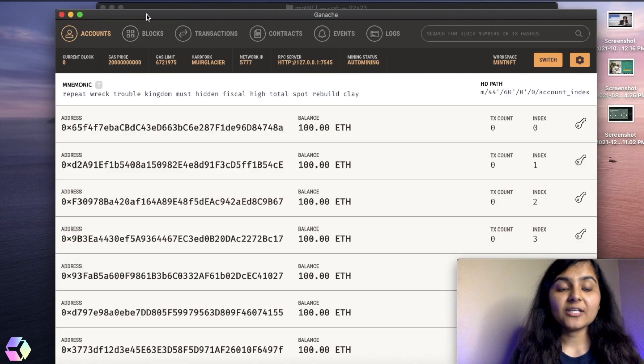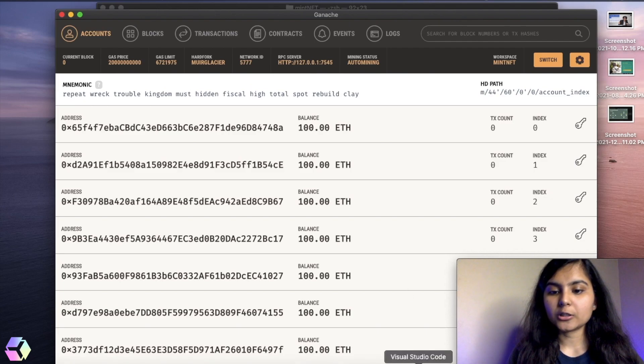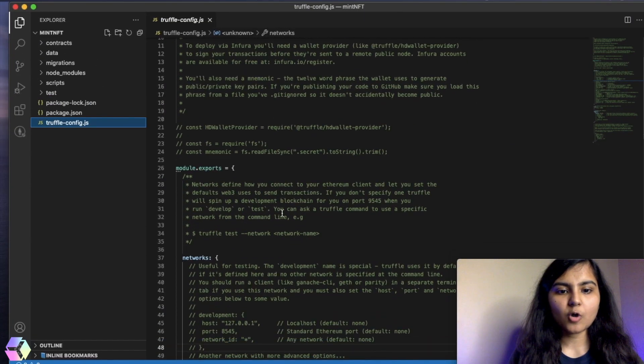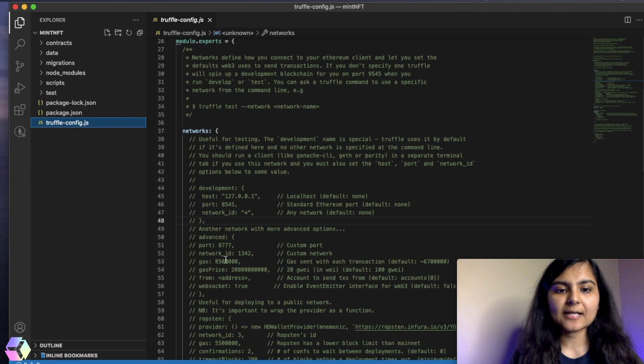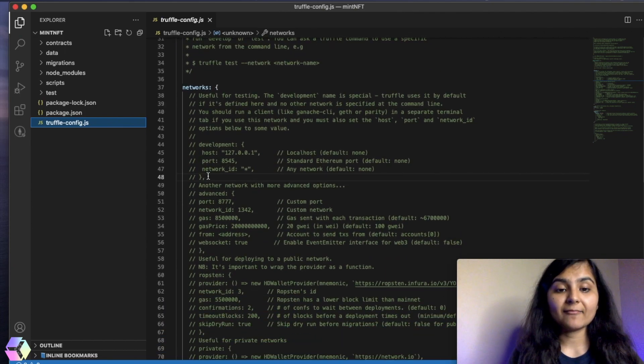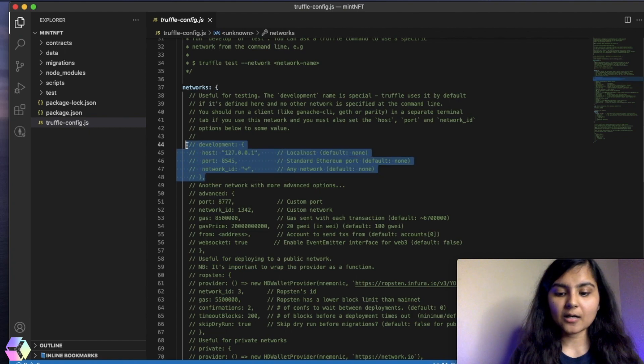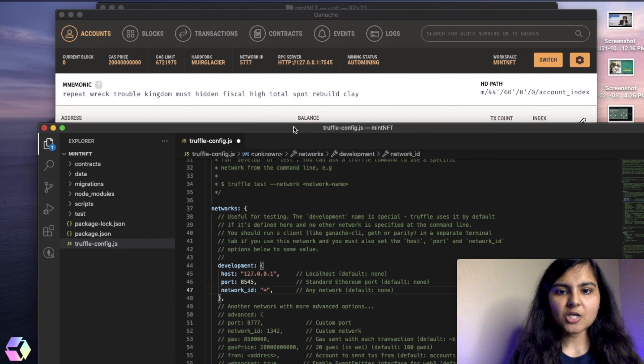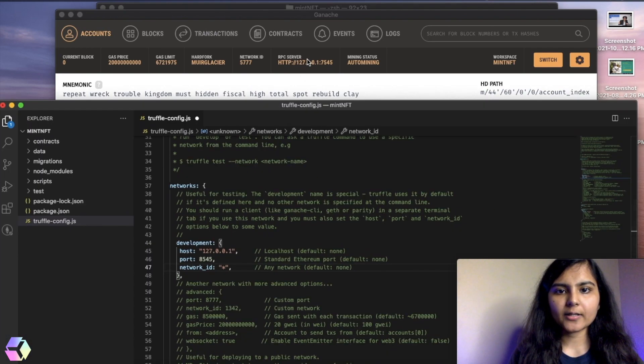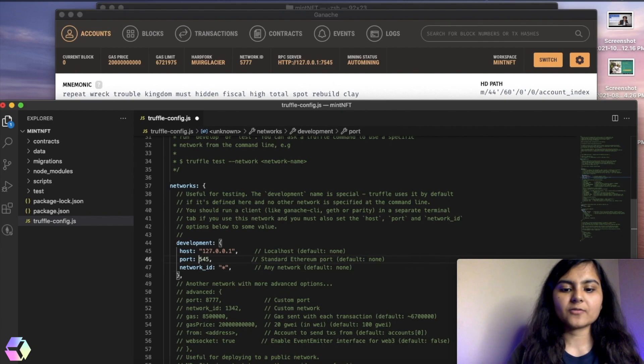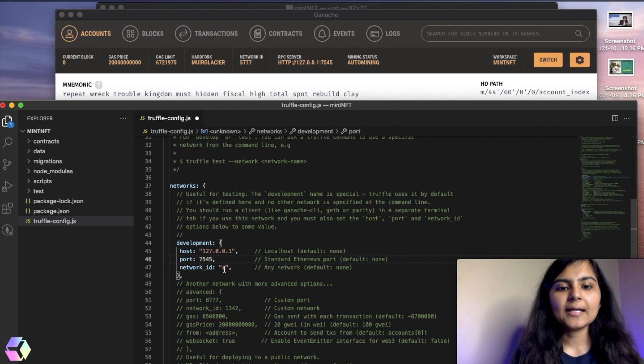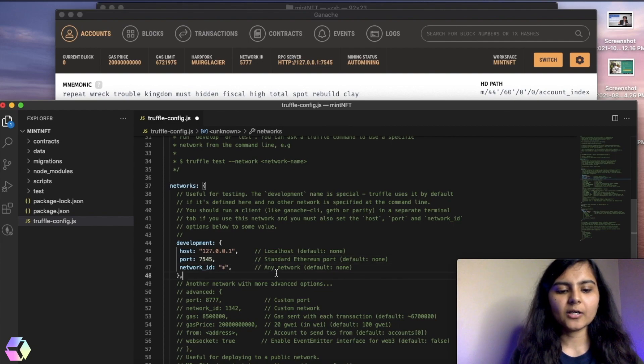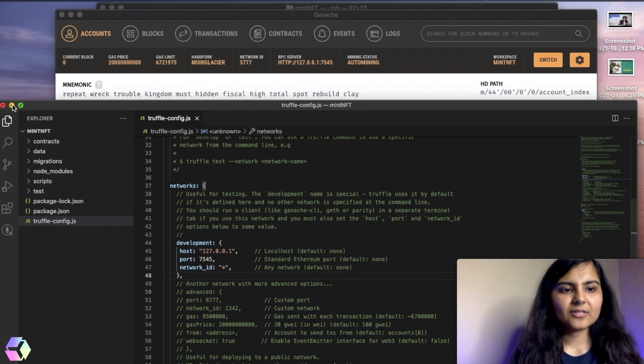There are some additional settings that we need to do in our truffleconfig file. I will go to my truffleconfig file. And here, as you can see in the networks, everything is commented, but I want my development environment to be there. So I'll uncomment this part. I'll just check if everything is matching with my Ganache. Host is 127.0.0.1. Yes, port is 7545. But here it's 8545. So I'll change it to 7545. Network ID, you can also specify. It's not mandatory. So I will leave it. I will save this.